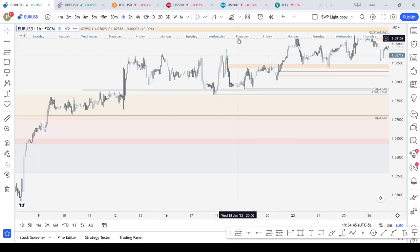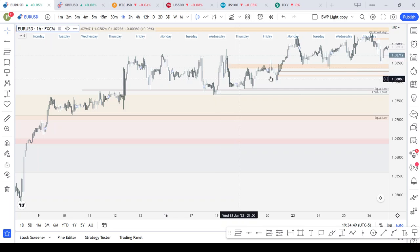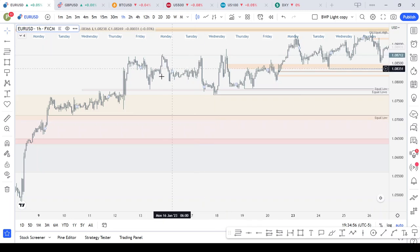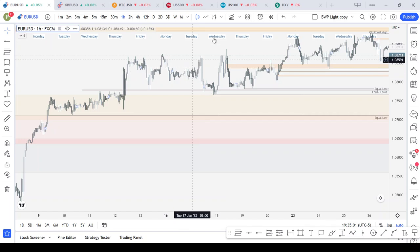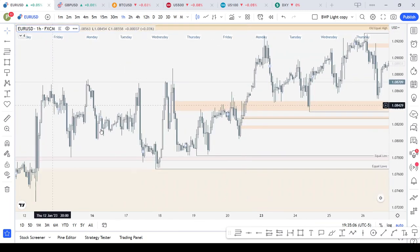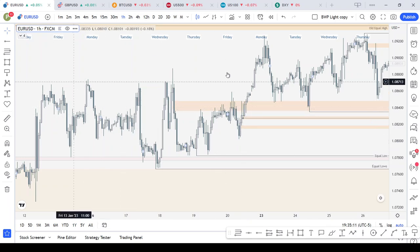Whether you were bullish or bearish, you could have made money that week. But generally, when there is not a large difference in the amount of contracts between weeks, the market is likely going to consolidate or just seek and destroy with no consistent trend.